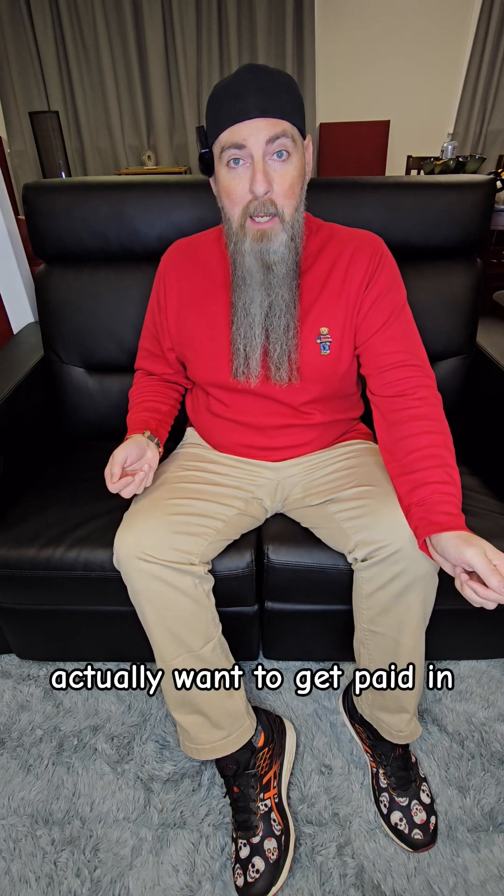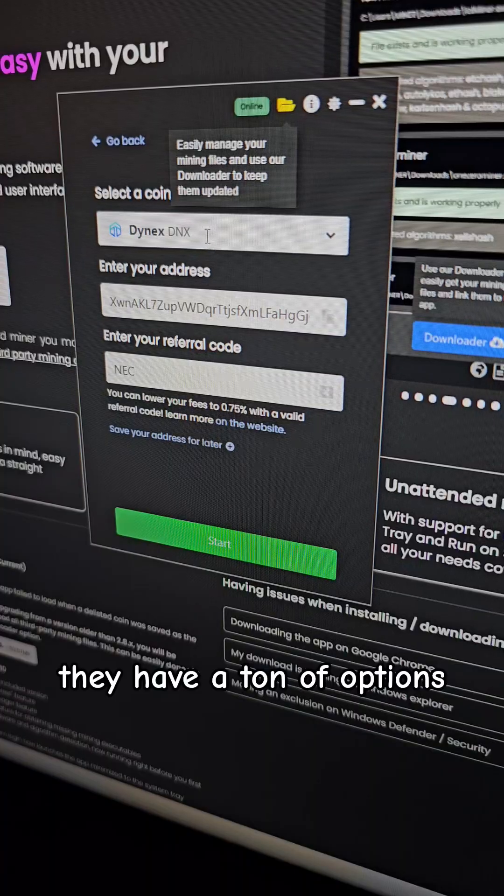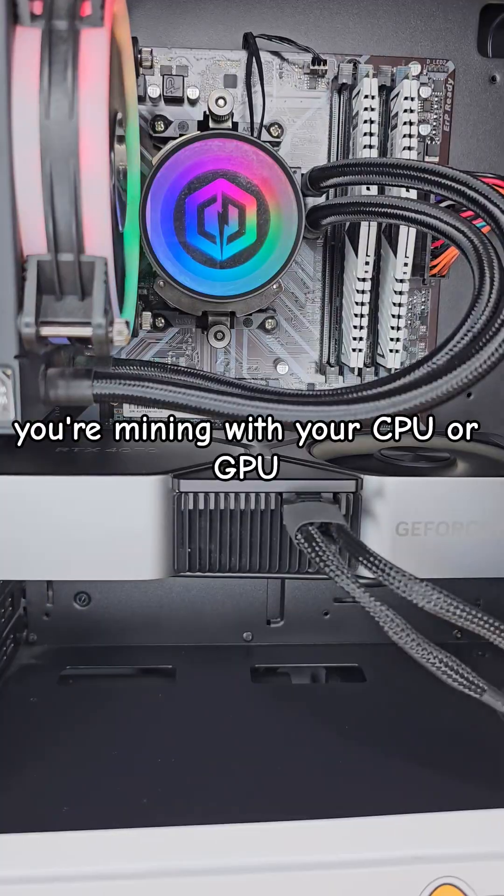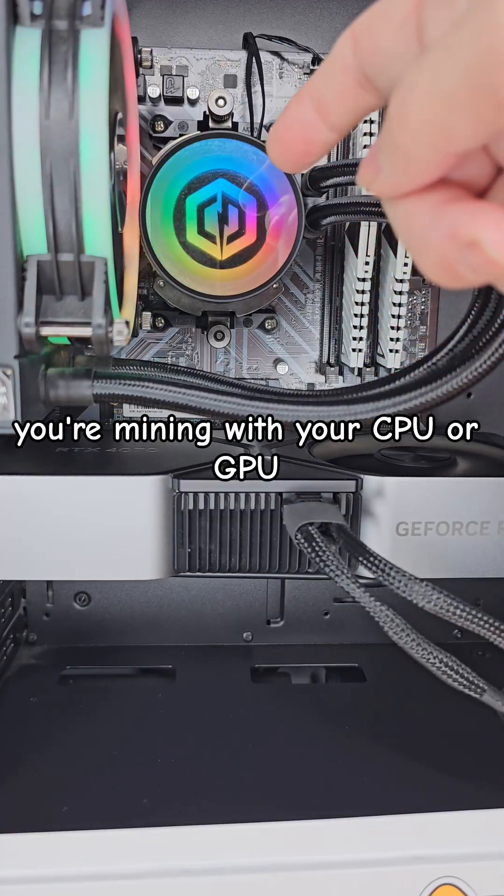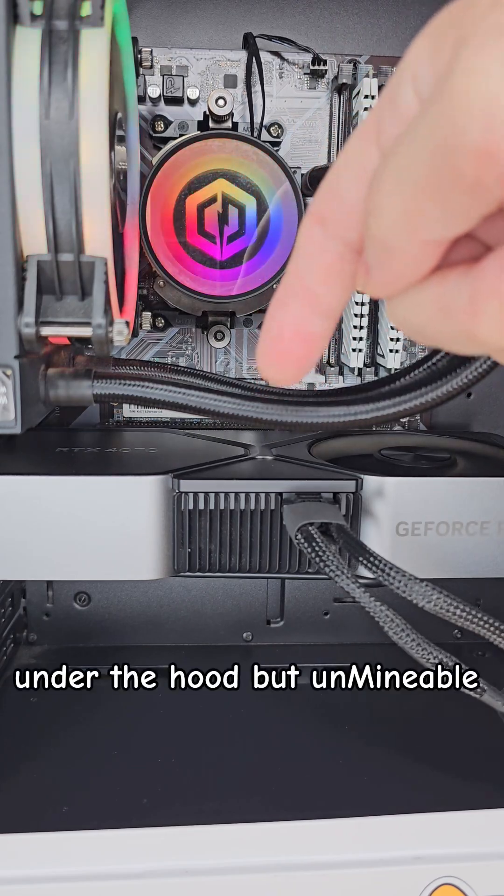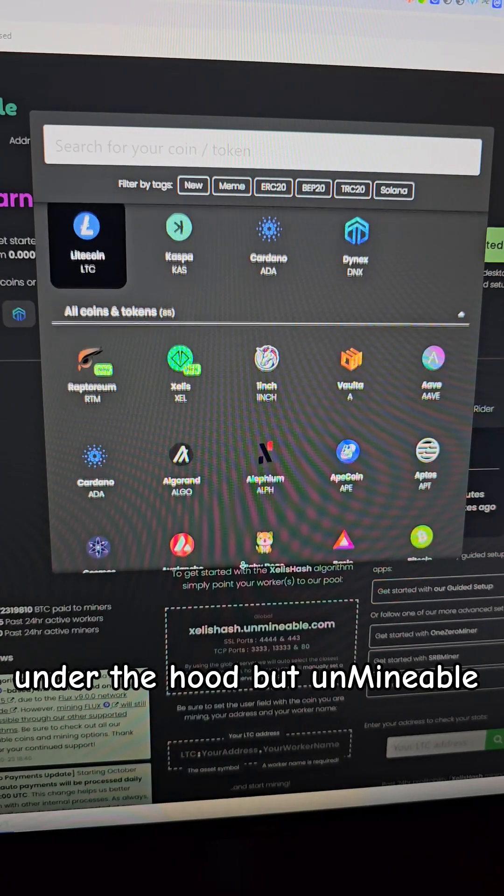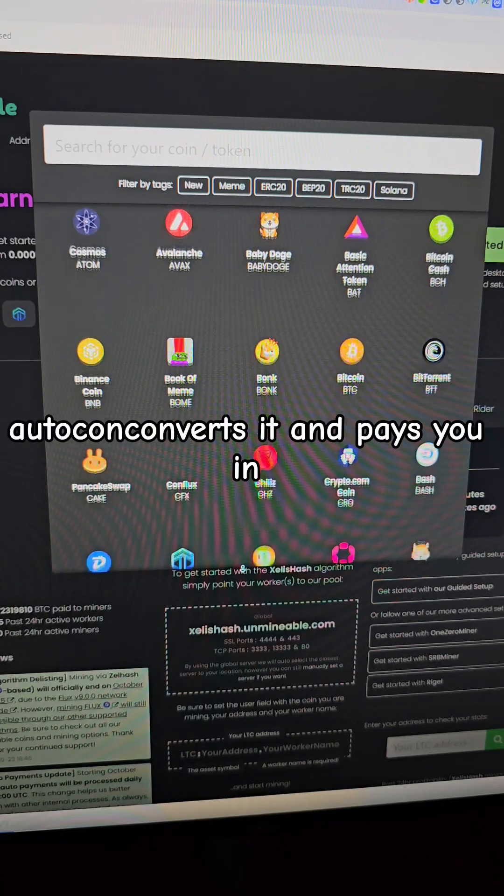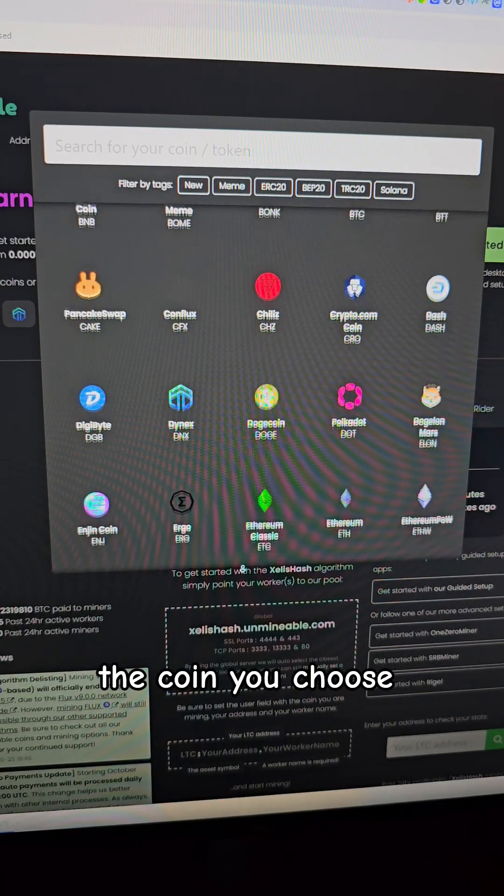Now just pick what you actually want to get paid in. They have a ton of options for you to choose from. You're mining with your CPU or GPU under the hood, but Unminable auto converts it and pays you in the coin you choose.